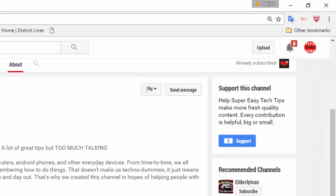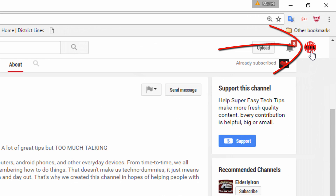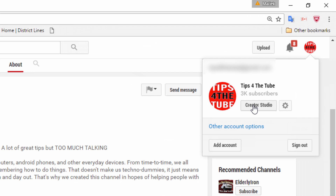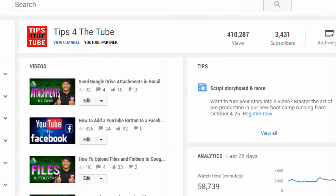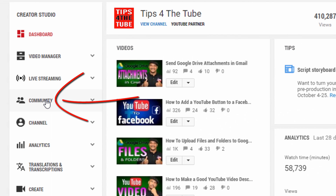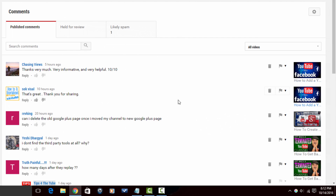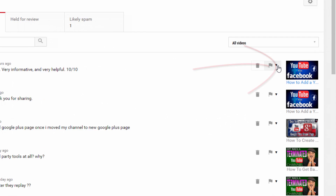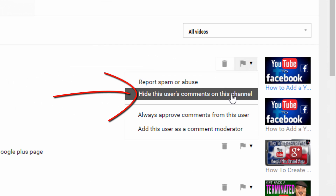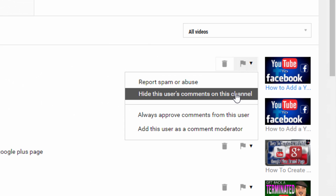There are still two other ways you can block someone. If you go to your channel icon and click on Creator Studio, then go to Community — under Community you'll find a bunch of comments here. And once again, over to the right you'll see the little flag. You can click on that and then you have the option to hide this user's comments on this channel, which blocks or bans the user from leaving any comments on your channel.